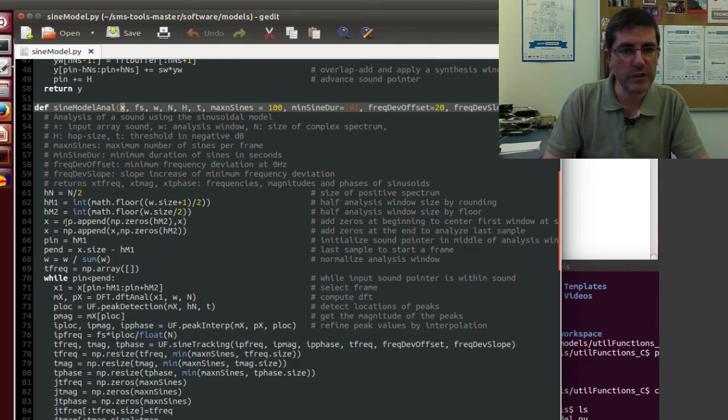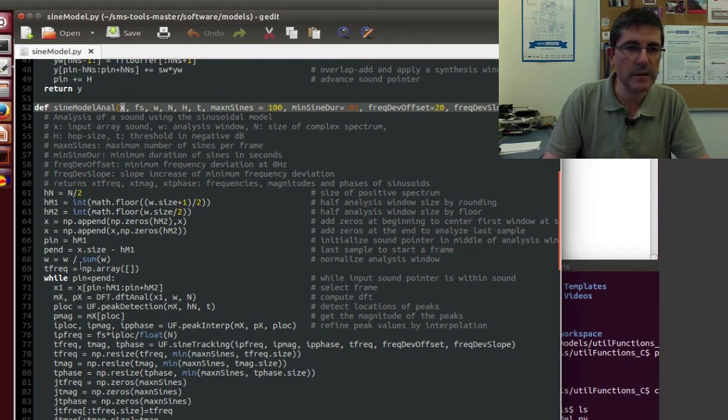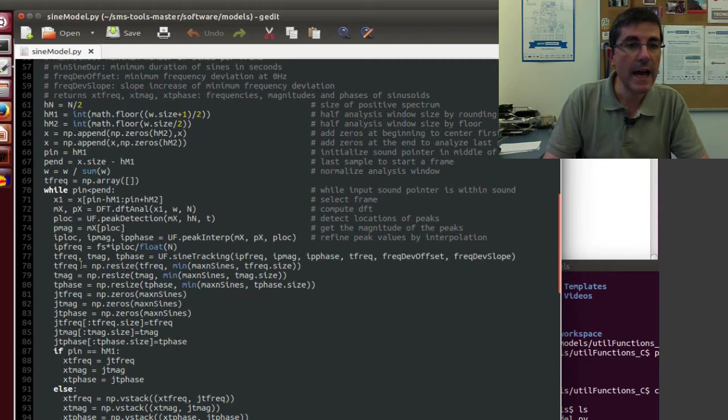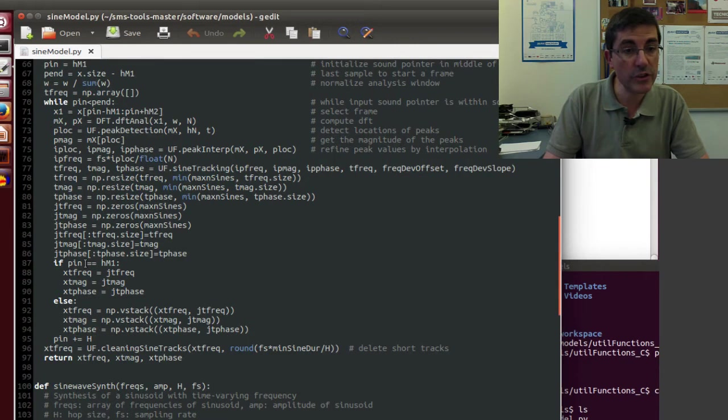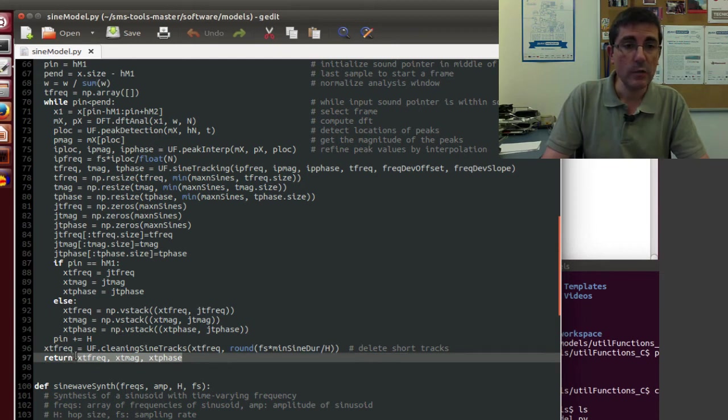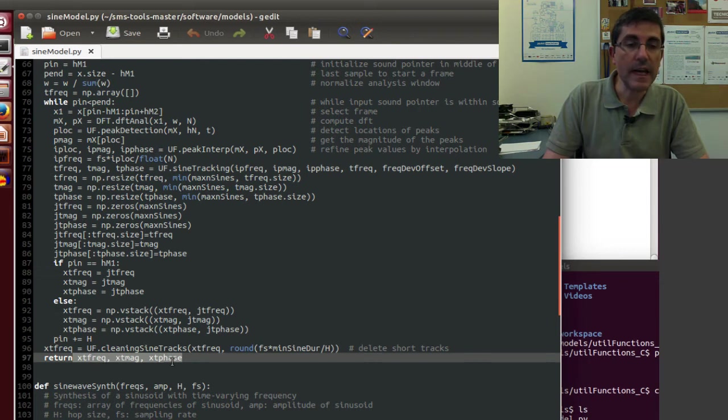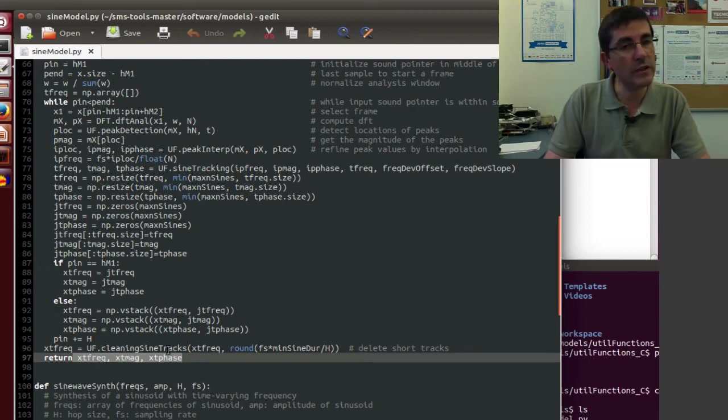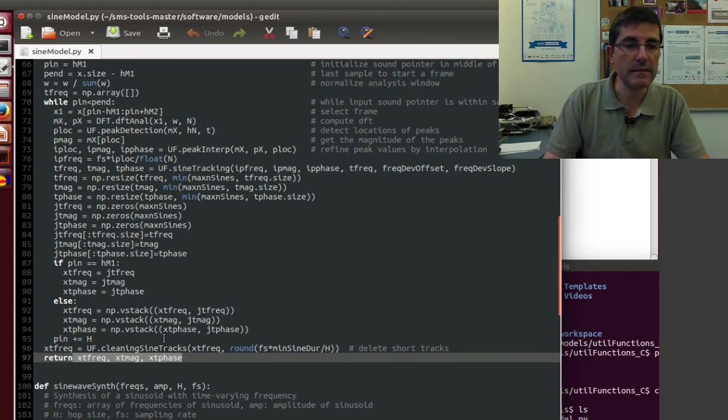It performs a whole bunch of things, it iterates over the whole sound, and it returns three variables, which are basically the frequencies, the magnitudes, and the phases of all the sinusoids included in this sound.